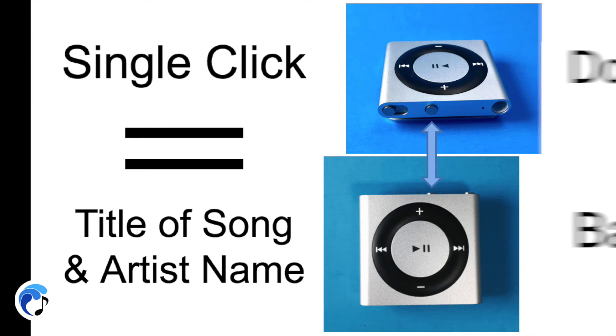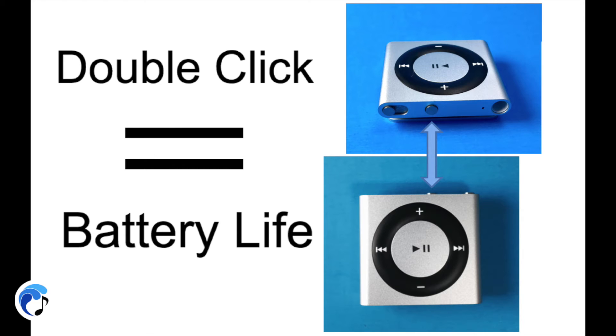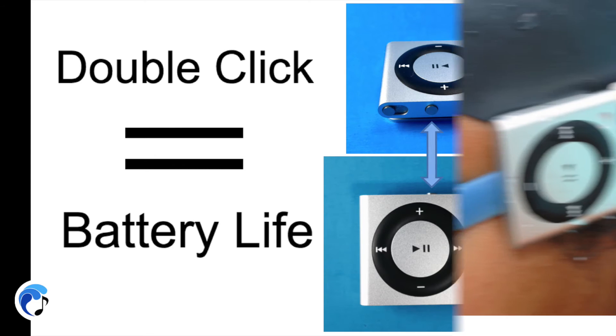If you double click, you will hear the battery life. If you want to use this function to navigate to another song, press the next button to skip to the next track and the file will be announced.